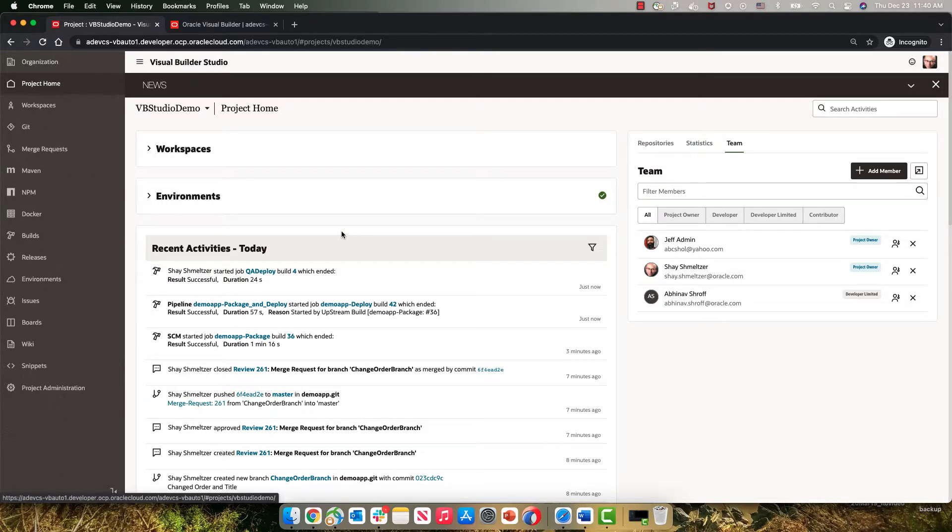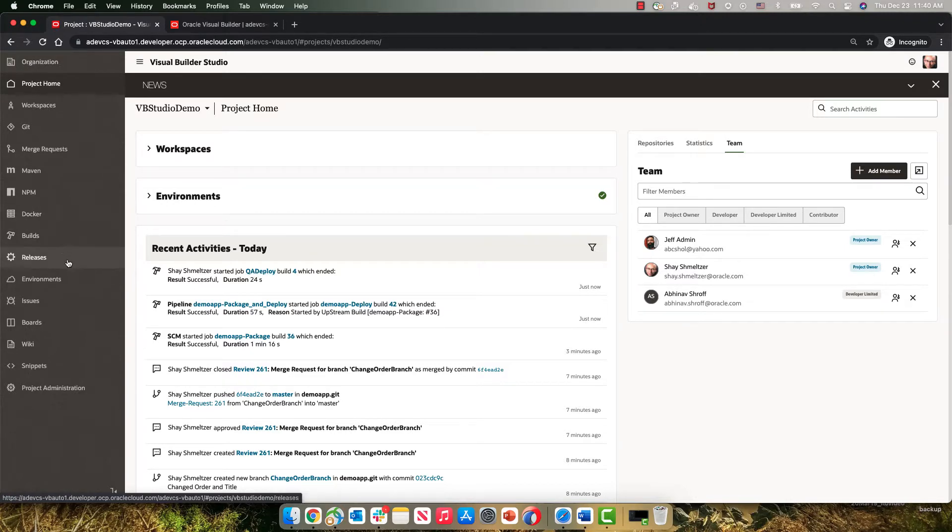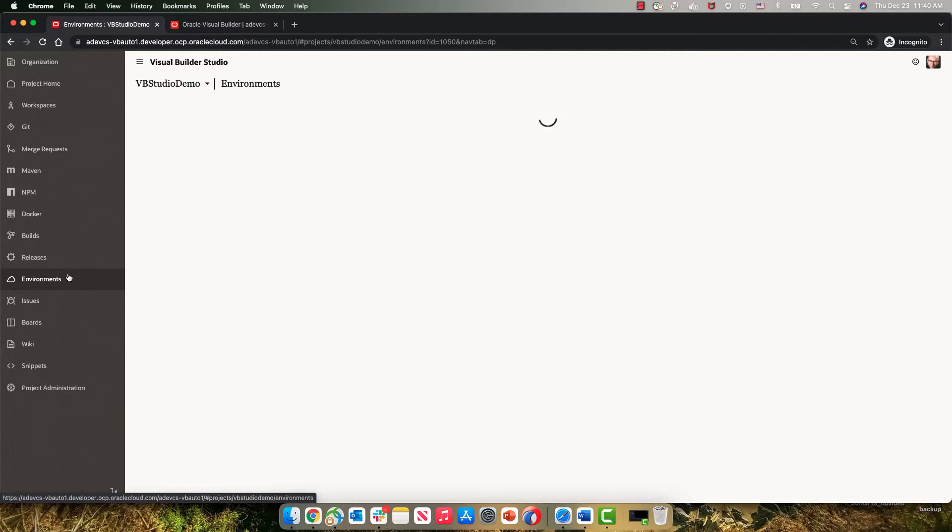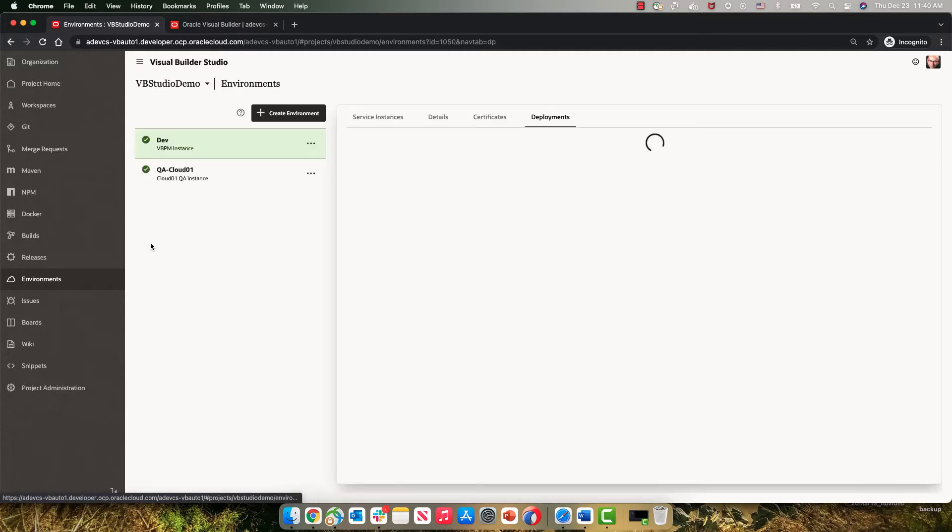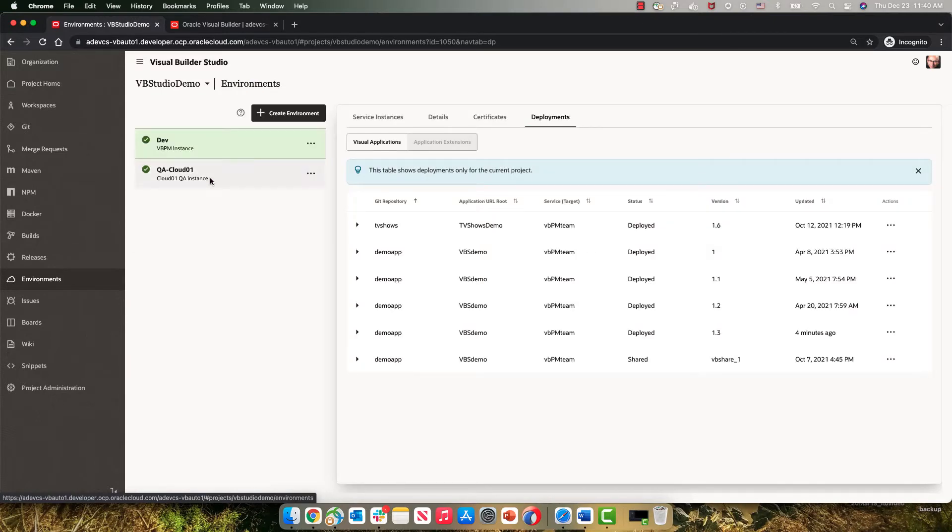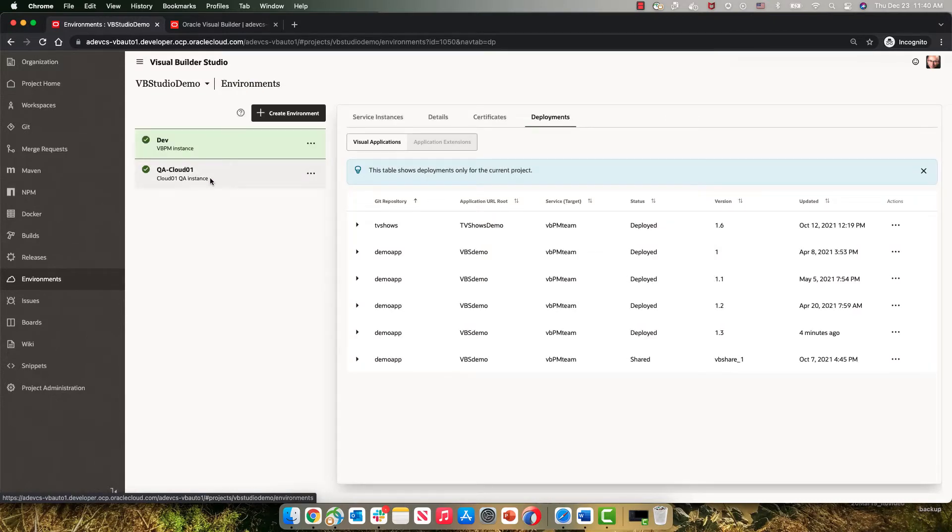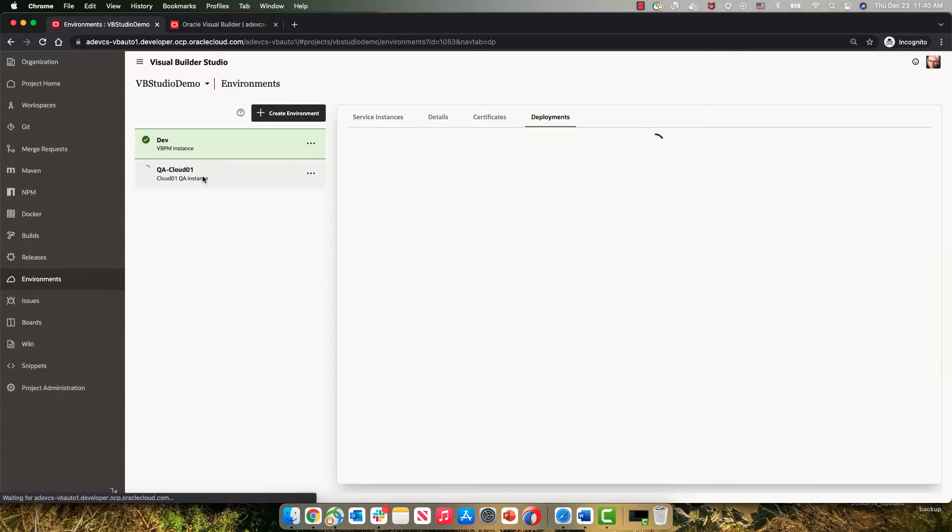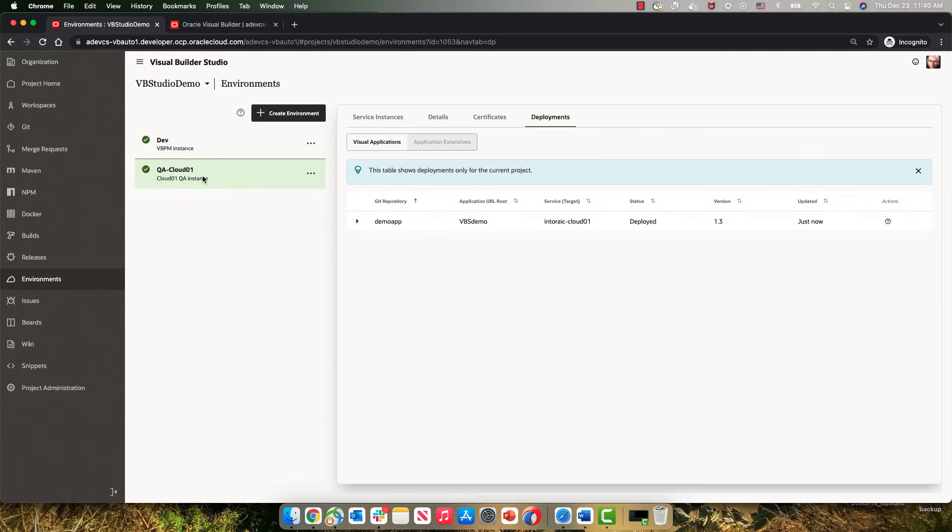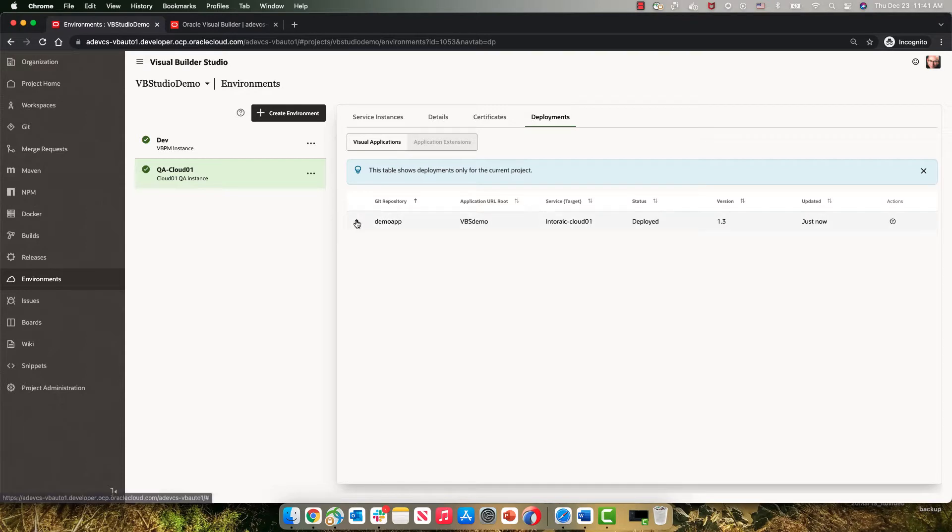Over here we have a project. In this project we just finished a deployment to our QA environment using this build job. This is leveraging one of the two environments we have defined here. An environment maps to a Visual Builder instance. We have our dev instance and we also have a QA instance which is a separate Visual Builder instance. You can see that we just deployed version 1.3 of an application over there.